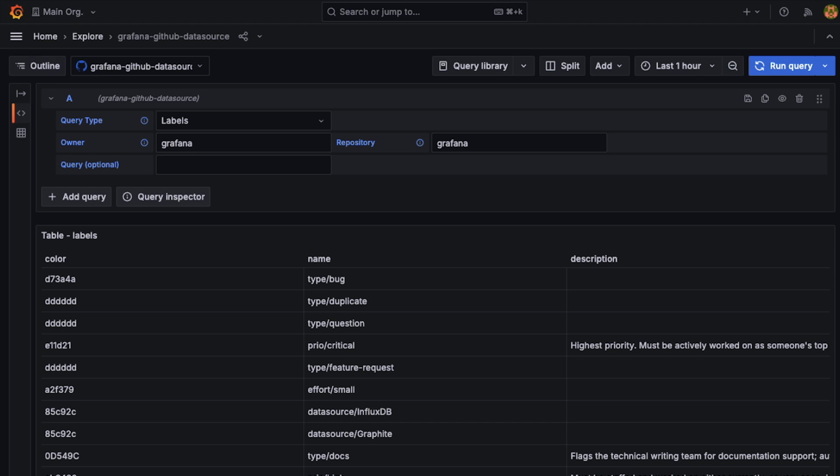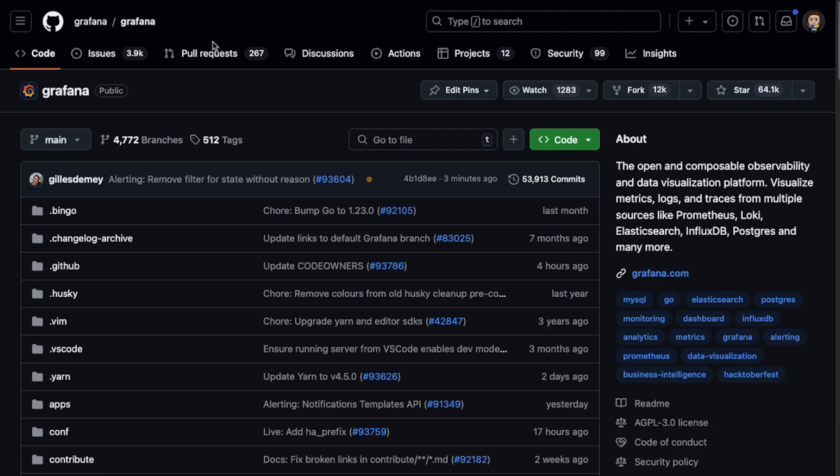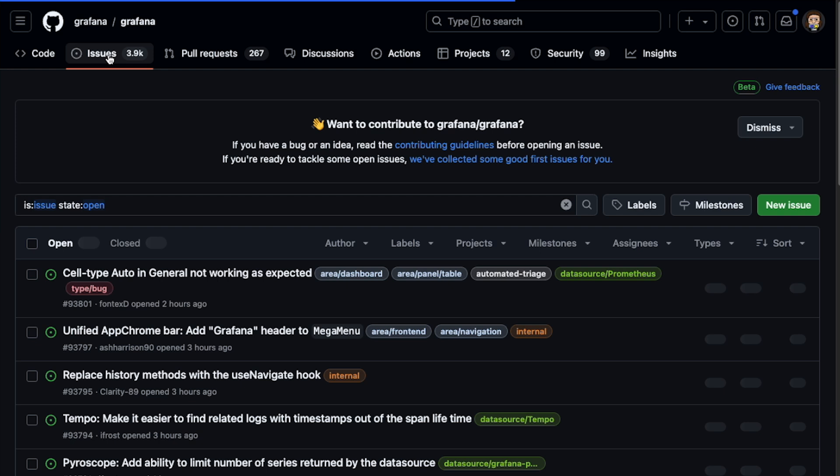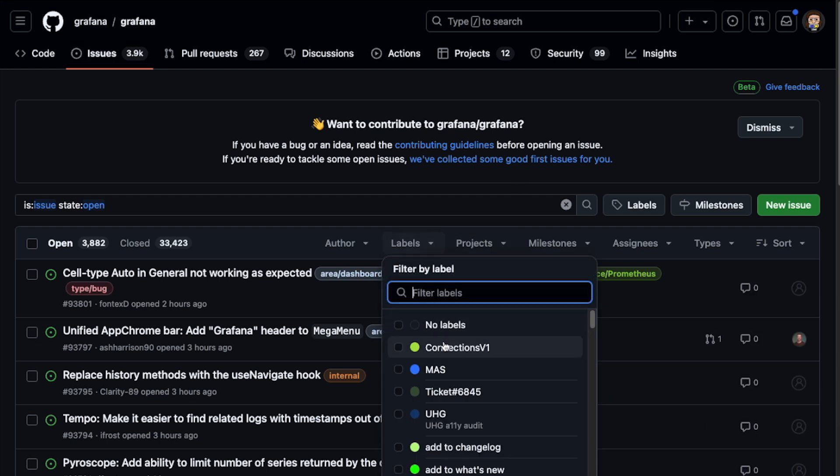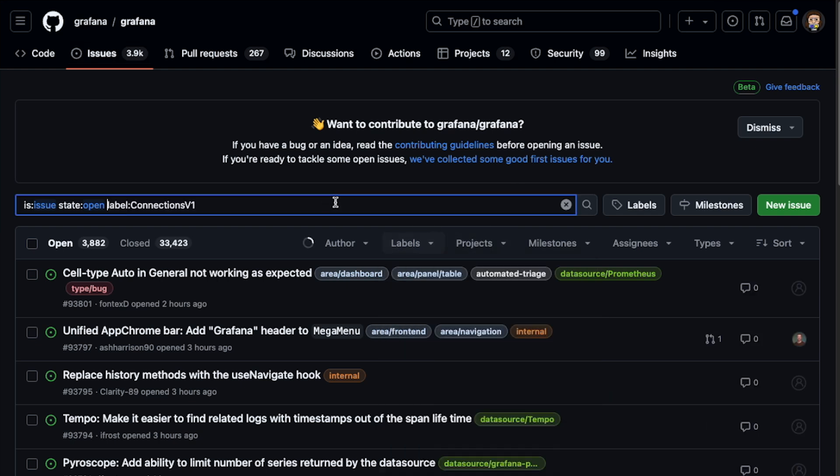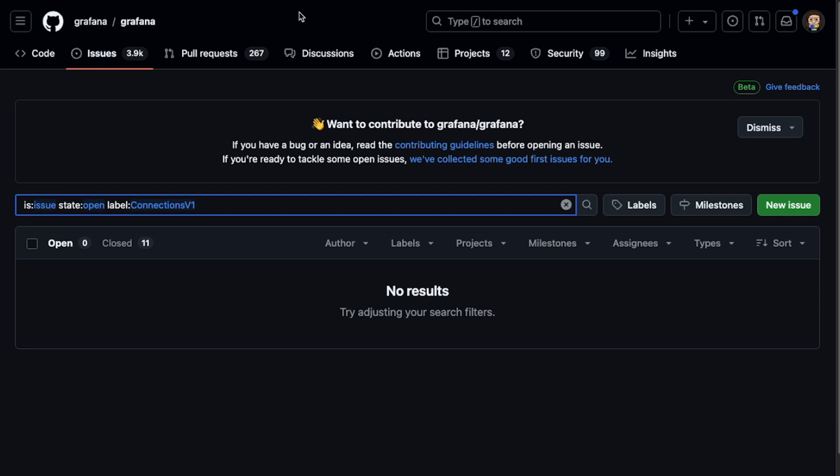Another thing that we're going to need for this is we'll go into GitHub here, we'll look at issues, and then we'll filter issues by a label. We're just using this to get a sample URL, so it doesn't matter which one we click. And we're going to copy this.